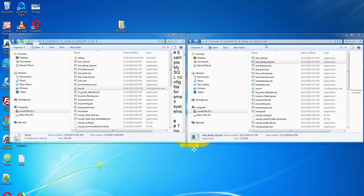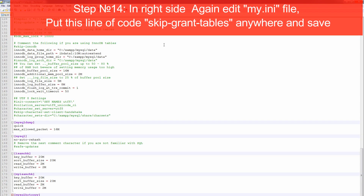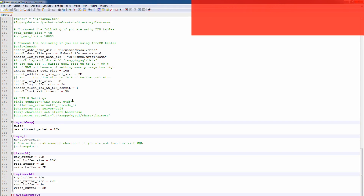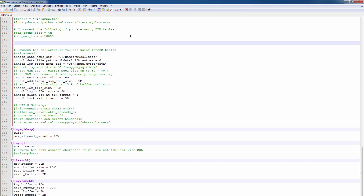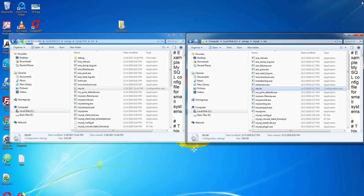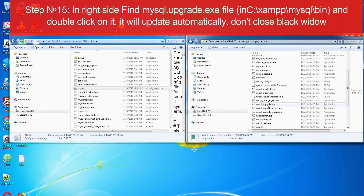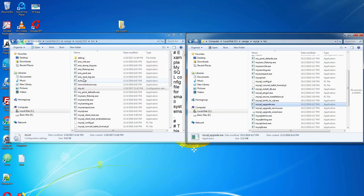Just stop your services and go to the right-side my.ini file and open it. Add this line of code anywhere: 'skip-grant-tables'. Save the file. Then go to mysql_upgrade.exe and run it — it will update automatically.